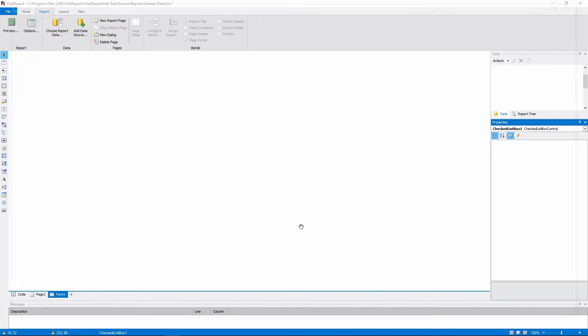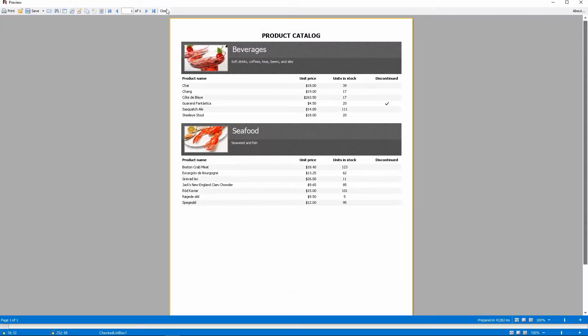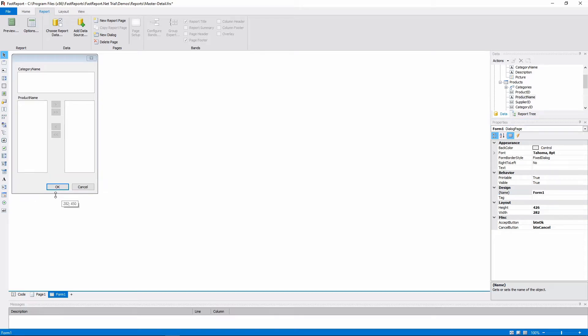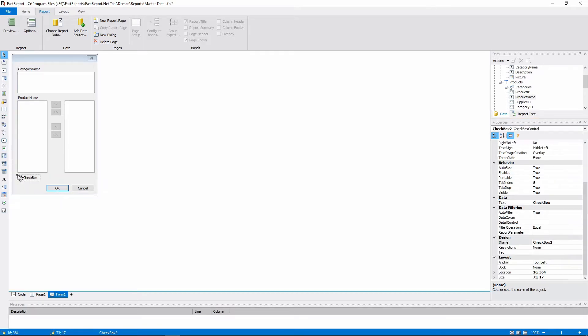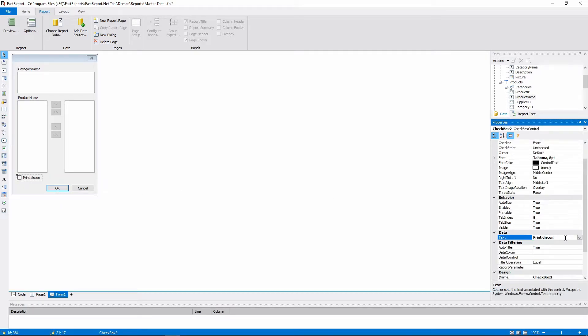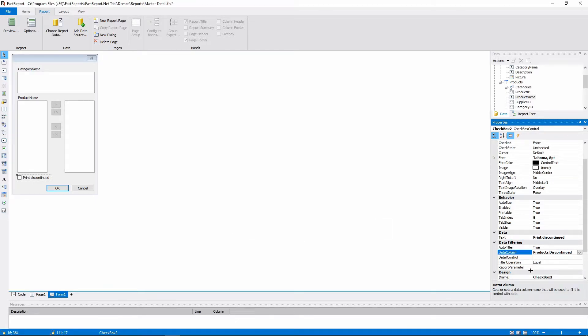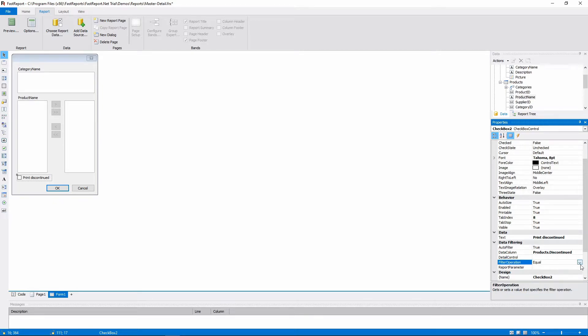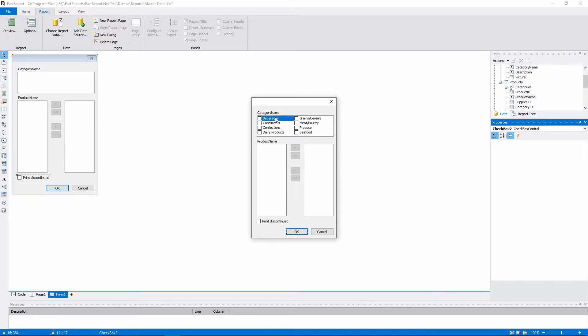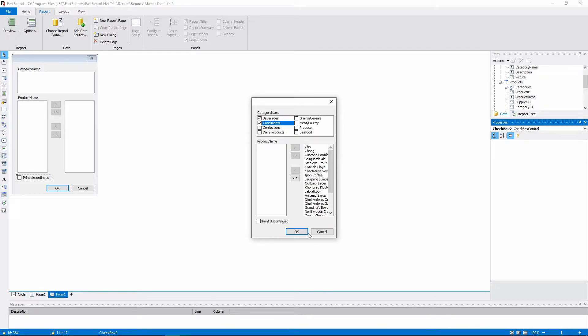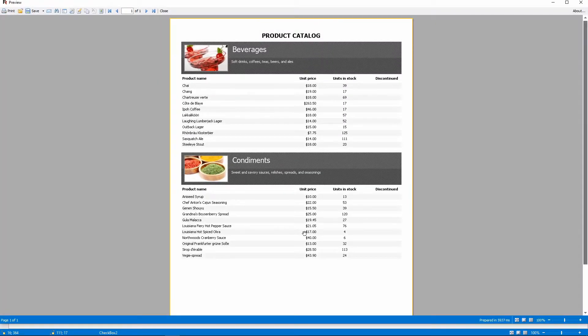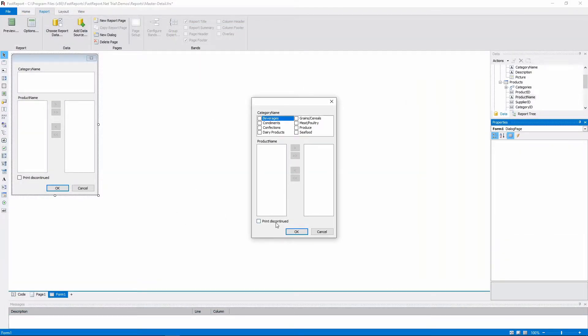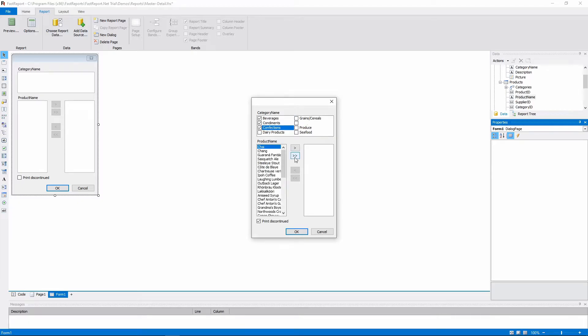Let's now look at another object. We can add a checkbox to this dialog and name it Print Discontinued. The Data column should be Products Discontinued, AutoFilter True, and Filter Operation Less Than or Equal. Let's see how this checkbox filters the data. When it's unchecked, the products that are discontinued don't show up in the report. And when it's checked, the discontinued products are included.